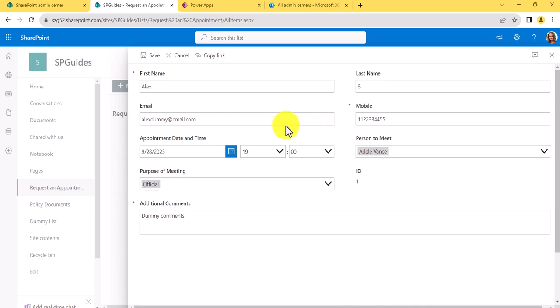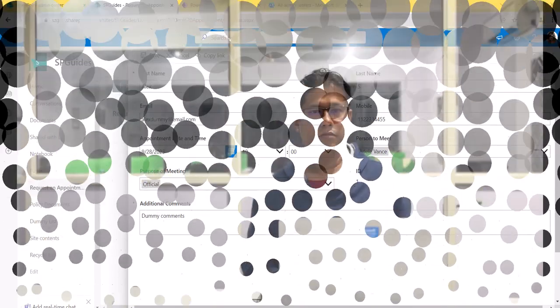This is what I wanted to show you about customizing SharePoint list forms using Power Apps. I hope you enjoyed the video. I'll put a link in the description to a complete step-by-step written tutorial. If you haven't subscribed yet, please do so to get notifications whenever I post videos on SharePoint, Power Platform, SPFx, and related topics. Thank you and have a nice day.